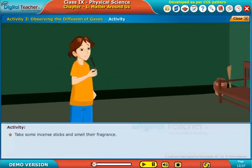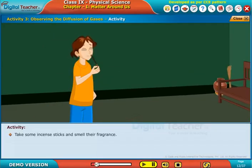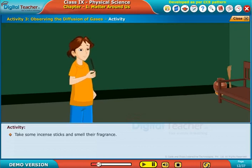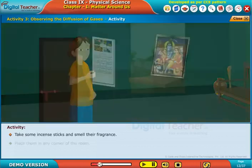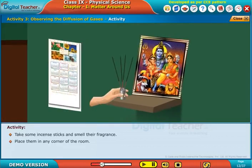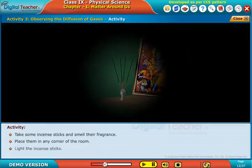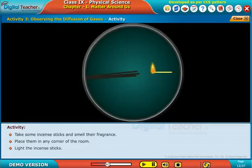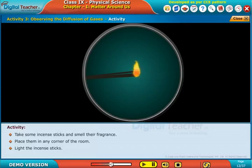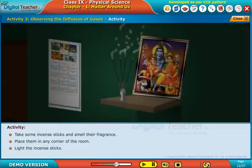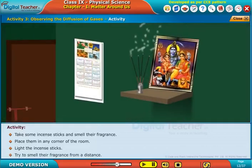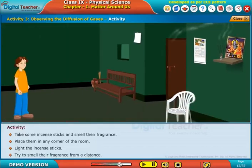Take some incense sticks and smell their fragrance. Place them in any corner of the room and light the incense sticks. Then try to smell their fragrance from a distance.